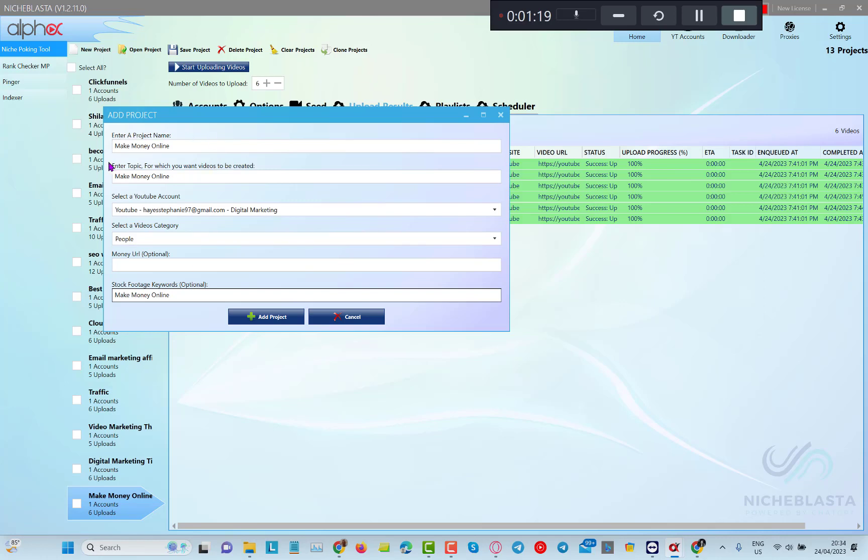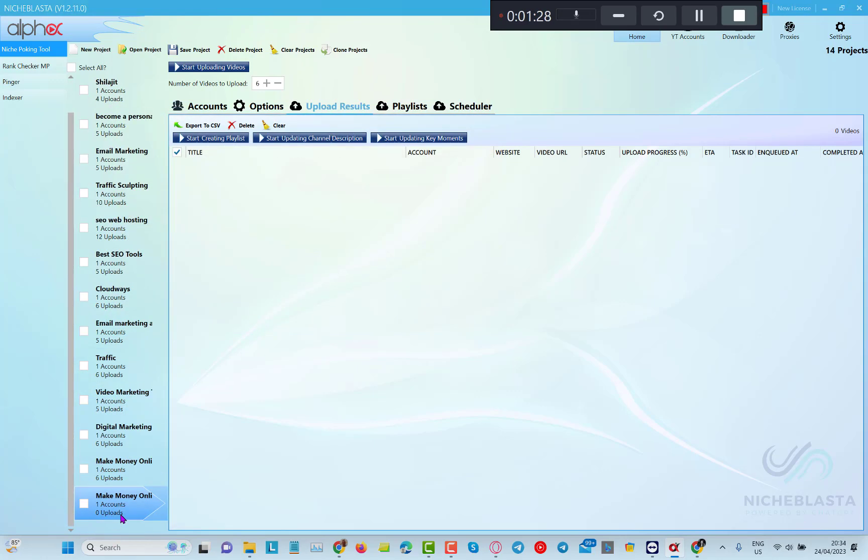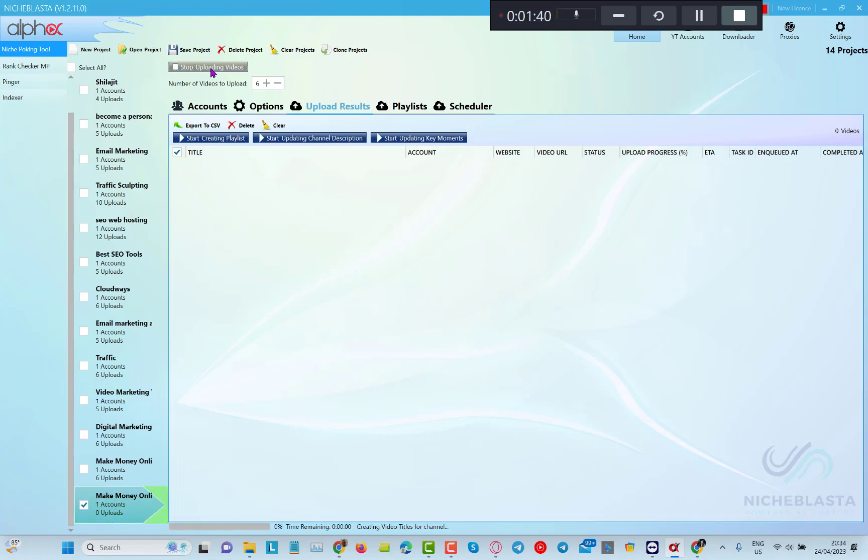So all you have to do now is click on add project and you can find your project in here. And now all you need to do is click on start uploading videos.